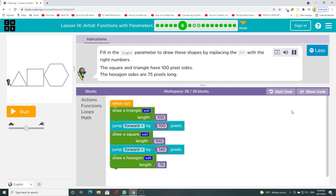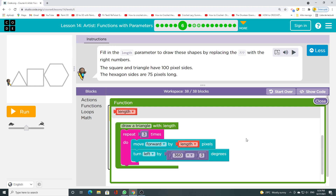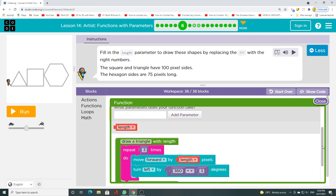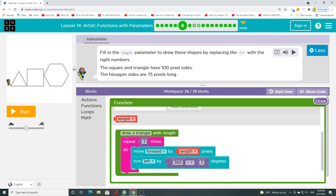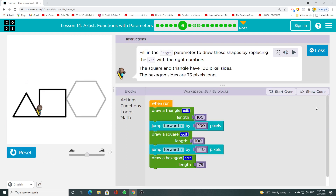Fill in the length parameter to draw these shapes by replacing the placeholder with the right numbers. The square and triangle have 100 pixel sides. The hexagon sides are 75 pixels long. Click run to see what happens.